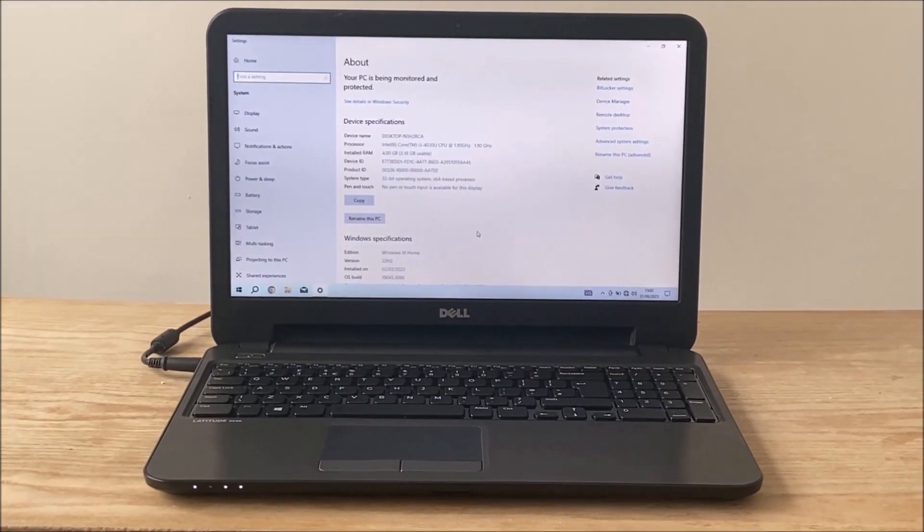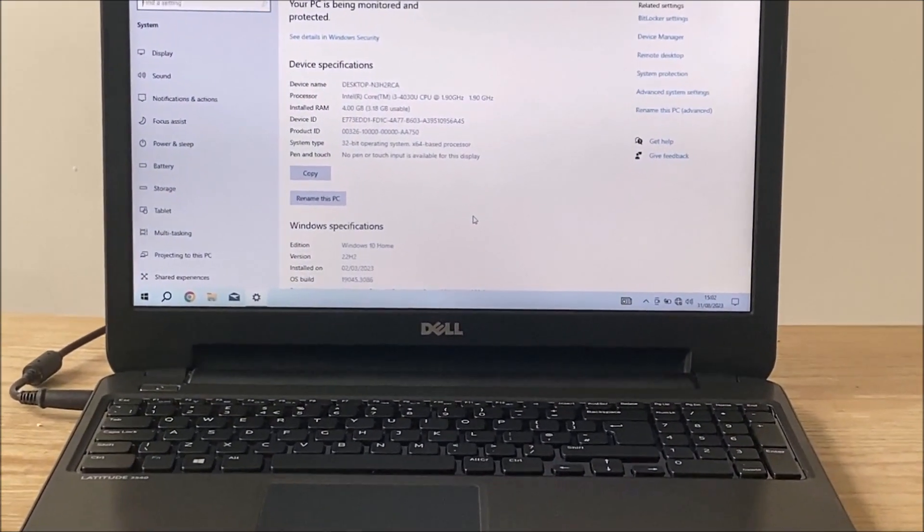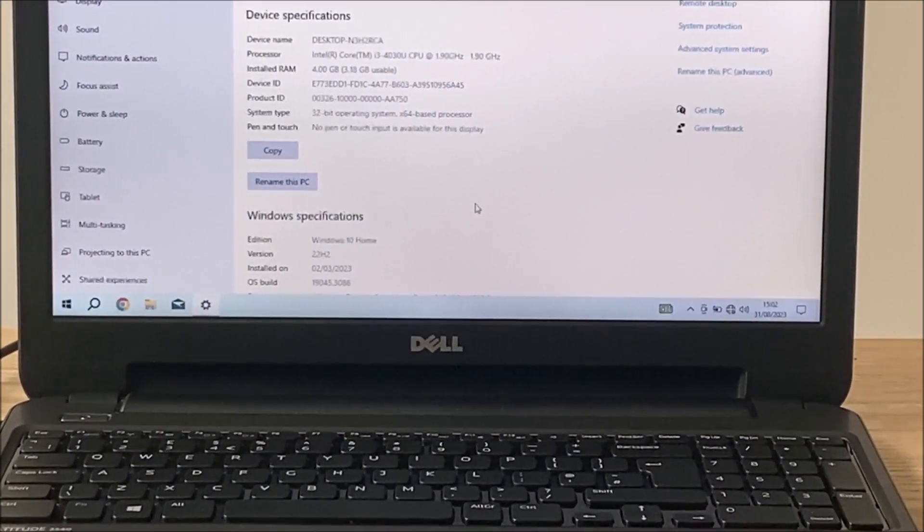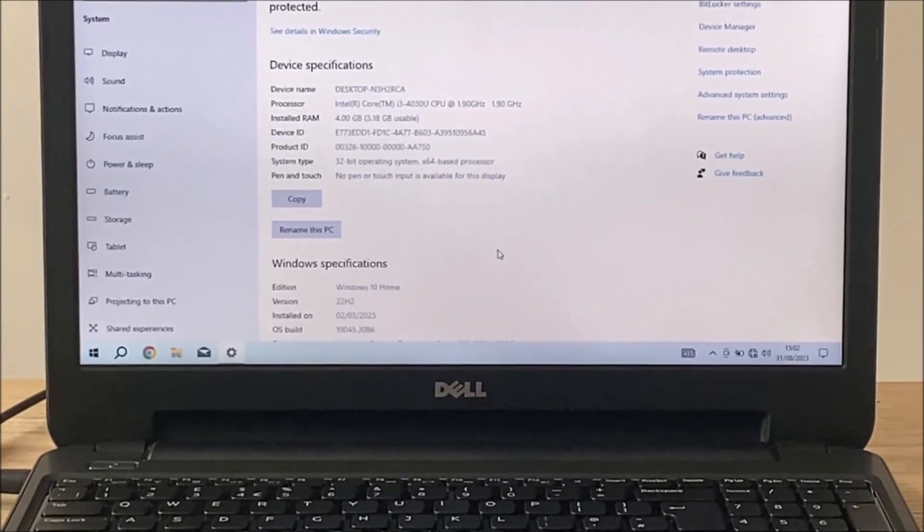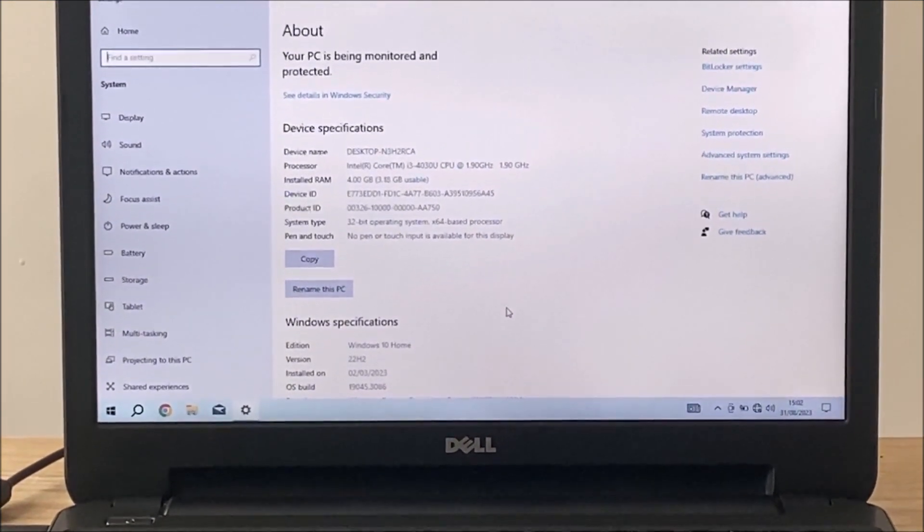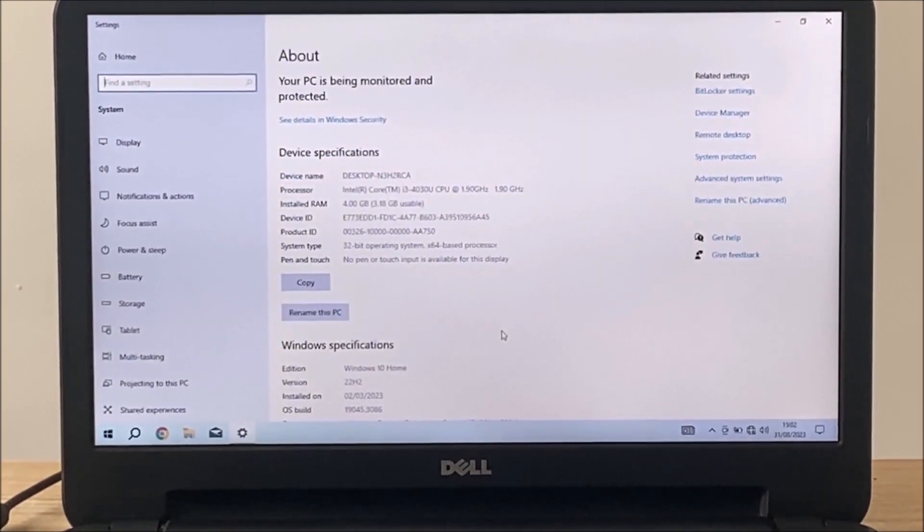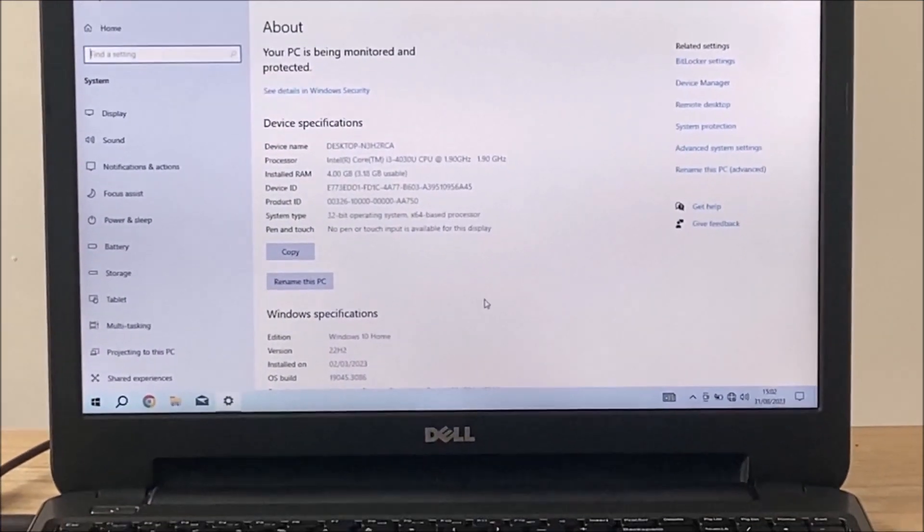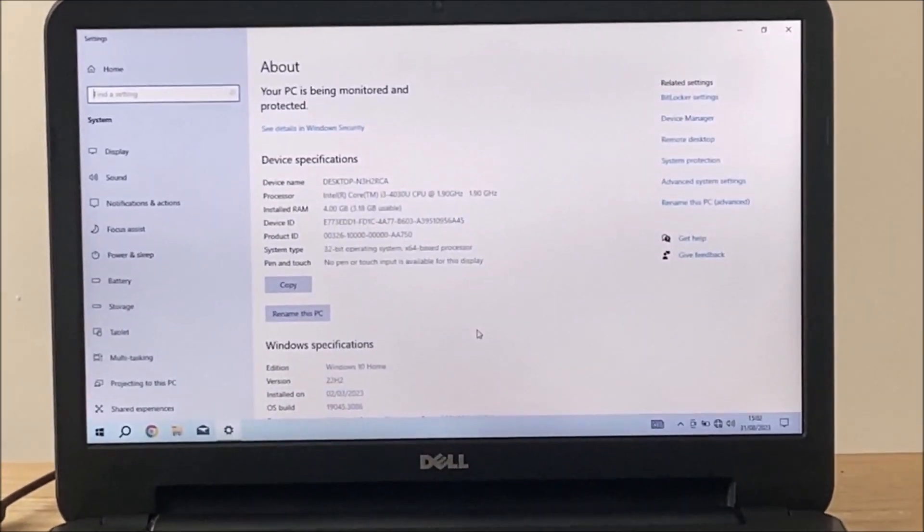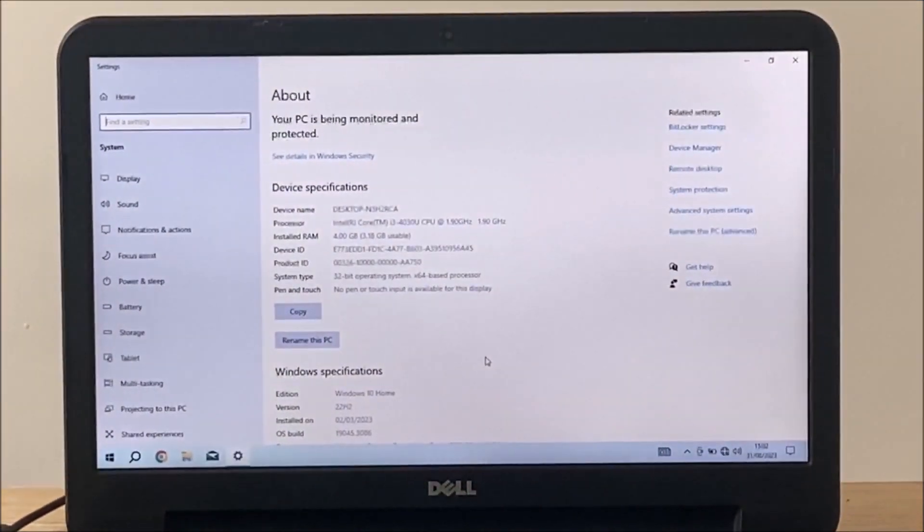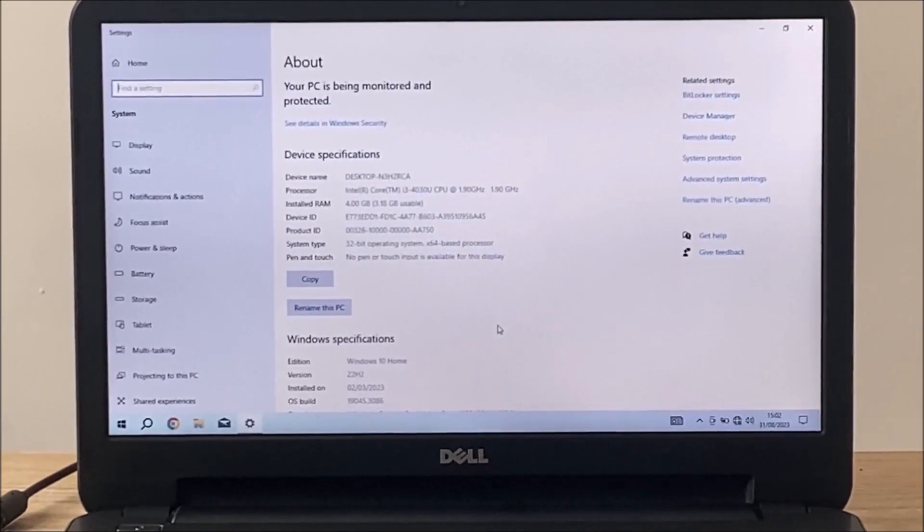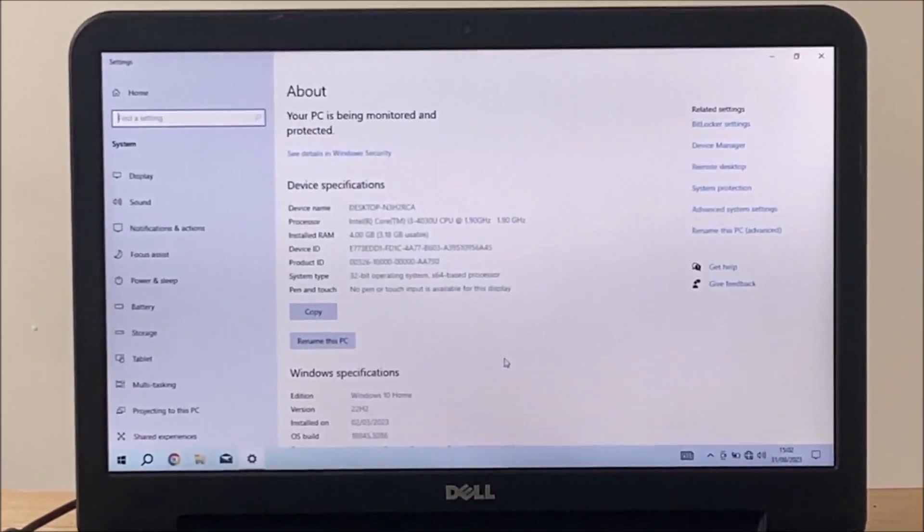So let's talk about the specs the laptop came with and what we are going to upgrade them to. This laptop came with an Intel Core i3-4030U, 4GB of DDR3 RAM and a 250GB hard drive, which is definitely the reason for the slow boot and loading times, so we will take care of that. The laptop was also running on Windows 10 32-bit.